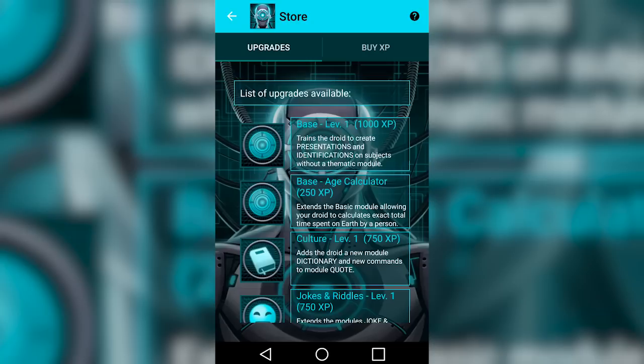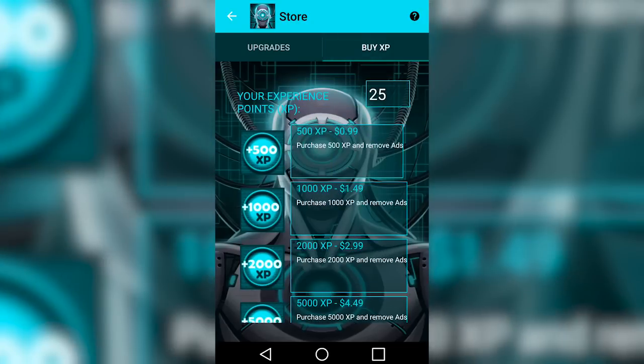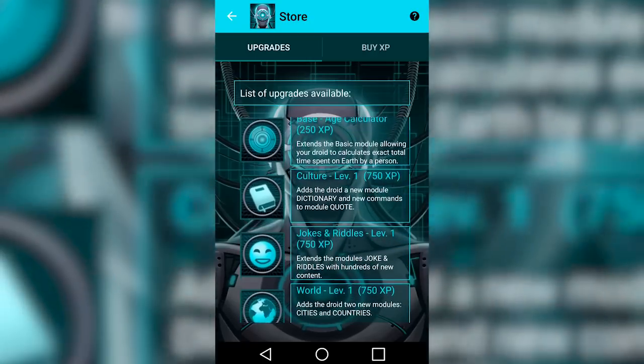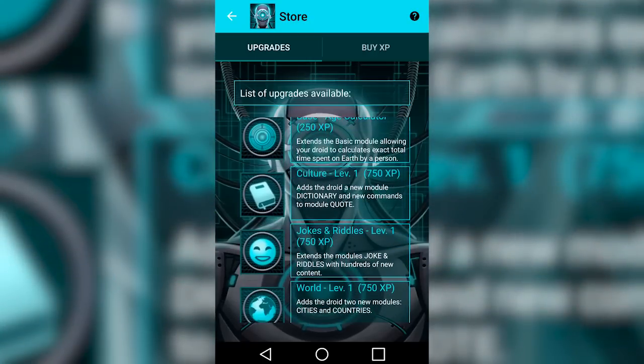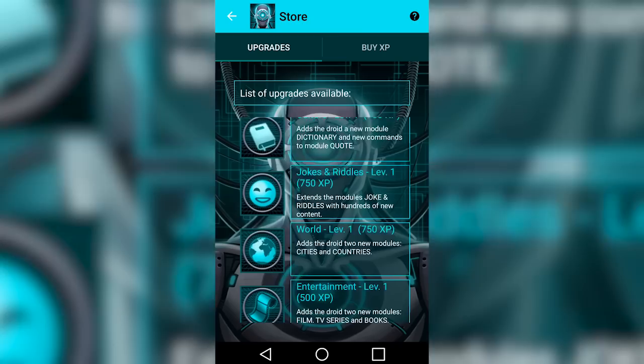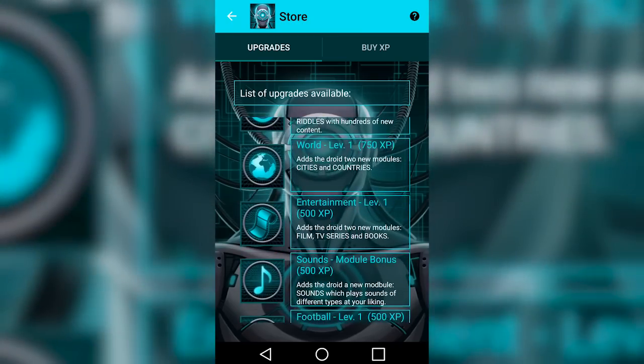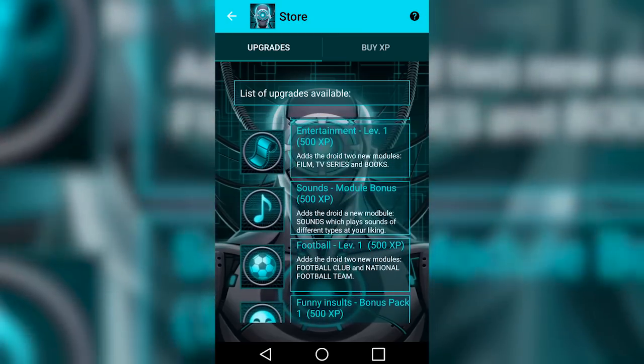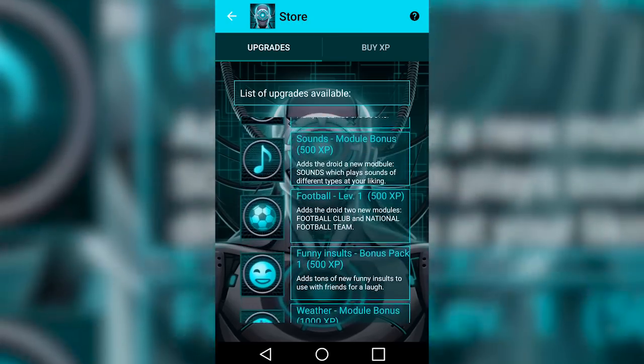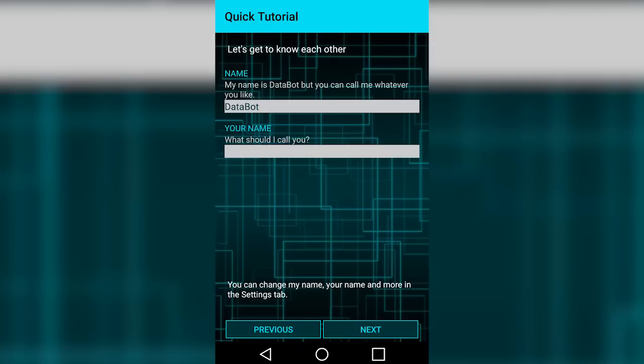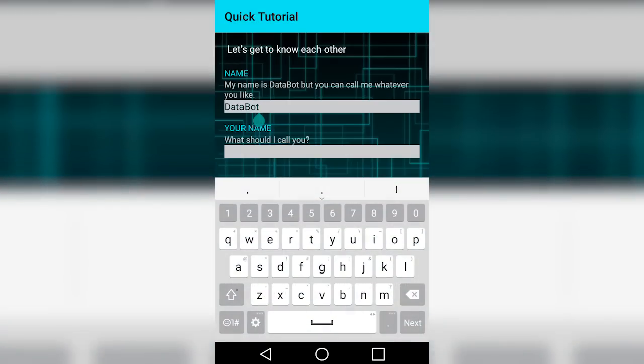With all the useful features Databot provides, it can also be highly personalized. Databot has the ability to understand your language and understands practically all major languages for that matter. The more you speak with Databot, the more it learns from you and learns how to better serve you.